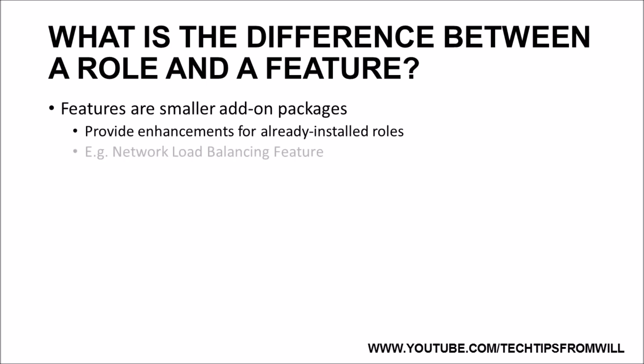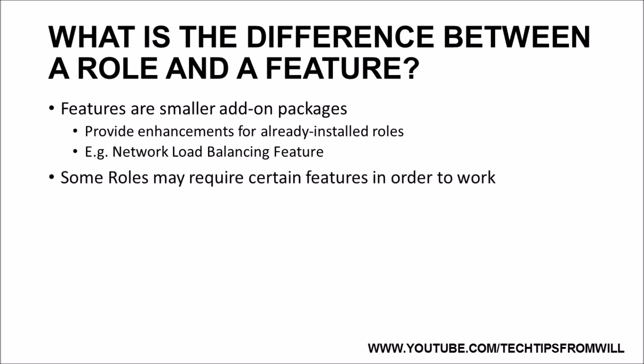Features can be installed in order to give roles more advanced functionality. For example, in a moment, we will be installing the Network Load Balancing feature, which allows you to create an NLB cluster. Although this feature is not required by any role to function, after it is installed, there are several roles which can take advantage of the clustering options it provides. It is also worth noting that certain roles actually require certain features in order to function at all. If a role requires a feature that is not already installed on the server, it will notify you at the time of installation.